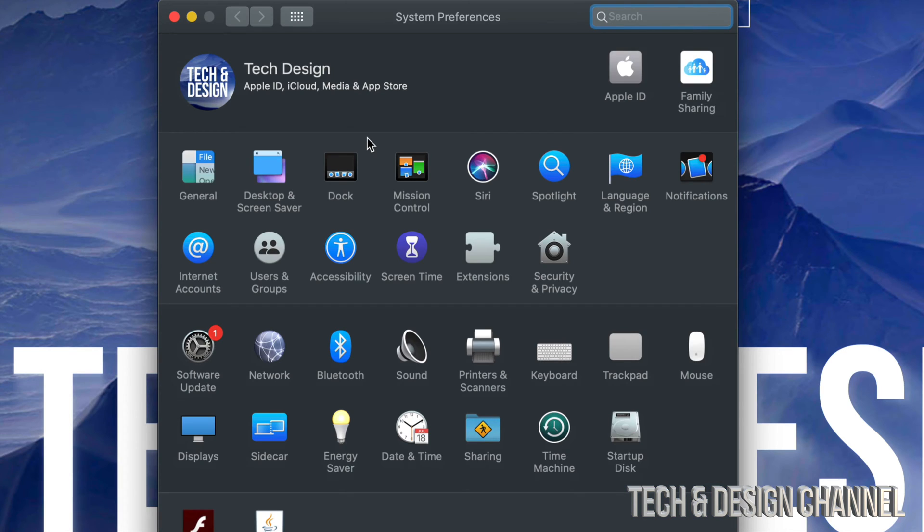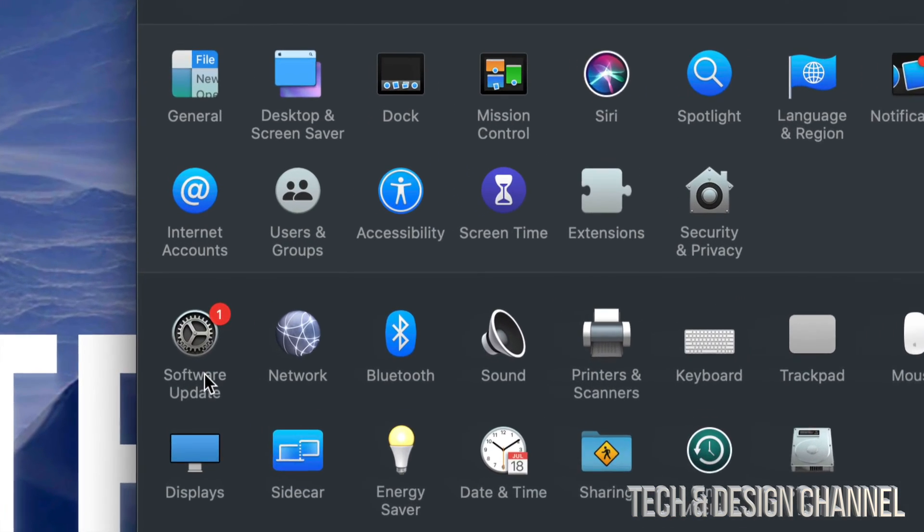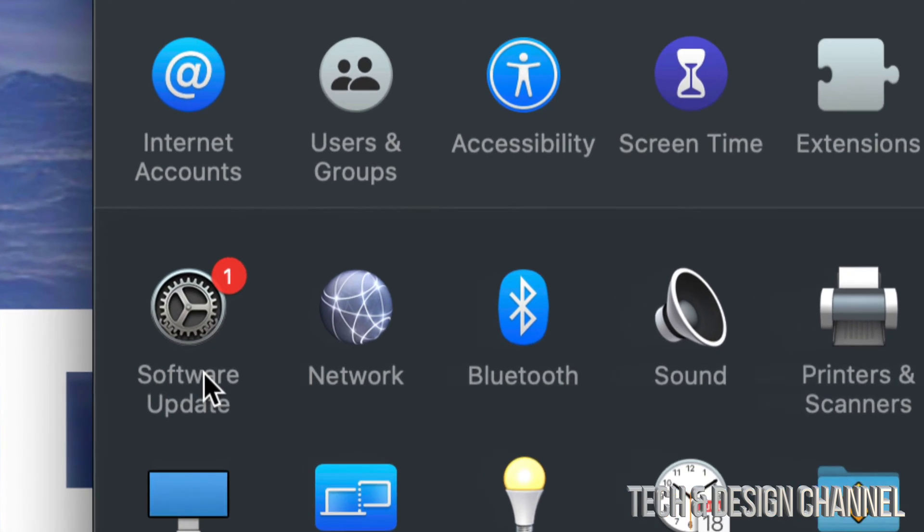For now we're going to go into System Preferences. Under System Preferences we're going to see the fourth option on the left-hand side down here below. We're going to see Software Update.